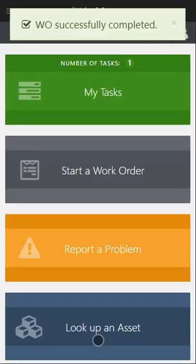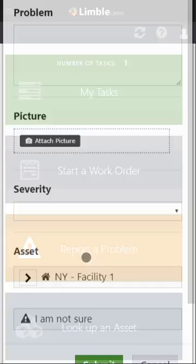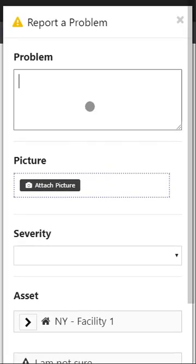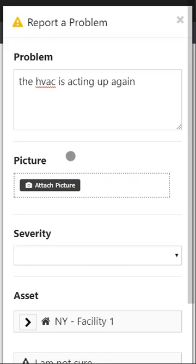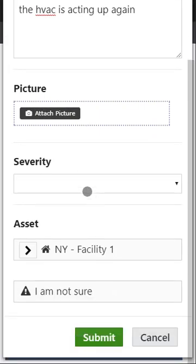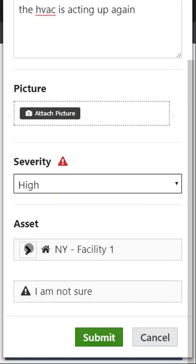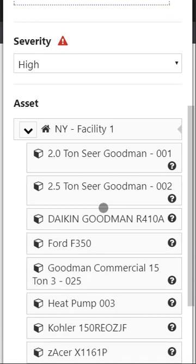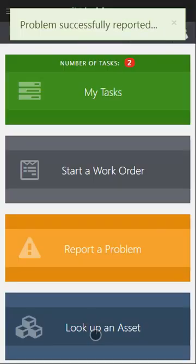Now the next tile is for reporting a problem. So let's say you're out in the field and you come across an issue but you're not going to fix it on the spot. You just want to report it to your boss. Simply click report a problem. Type in what the problem is. The HVAC is acting up again. Go ahead and attach a picture if you want. Choose the severity. Let's say that's a pretty high severity. Choose the asset. Let's choose the Goodman. Click submit.